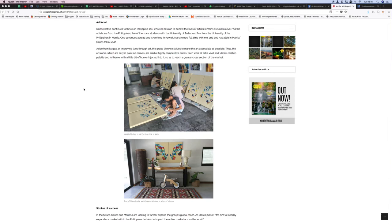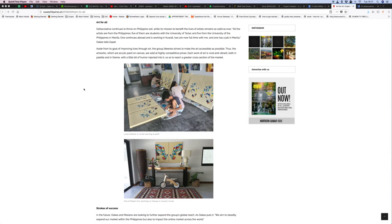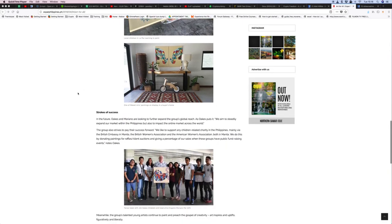One continues abroad working in Kuwait, two are now full-time with him and have jobs in Manila. Aside from its goal of improving lives, the group strives to make art as accessible as possible. The artworks, which are acrylic paint on canvas, are sold at highly competitive prices. Each work of art is vivid and vibrant both in palette and theme, with a bit of humor injected to reach a greater cross-section of the market.